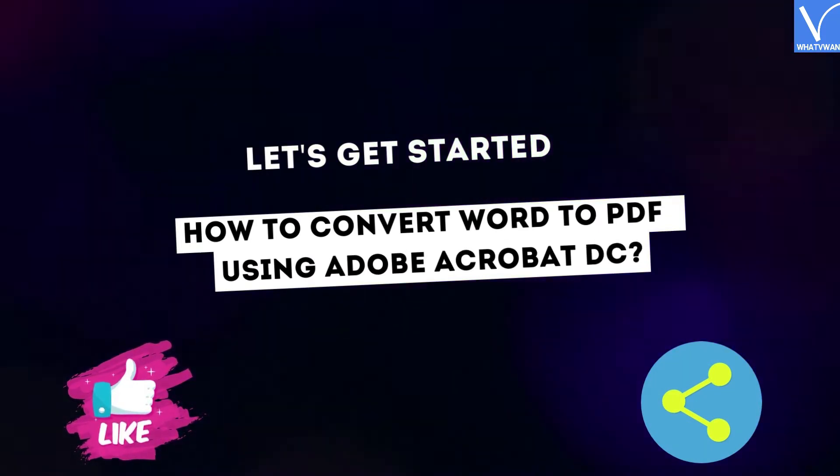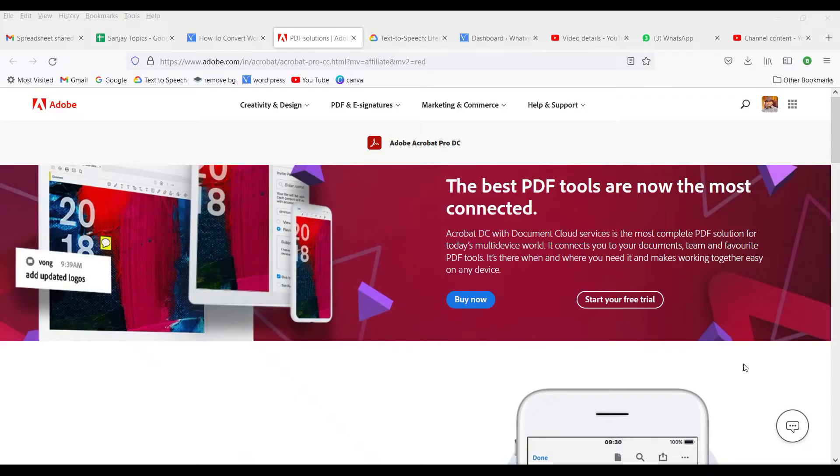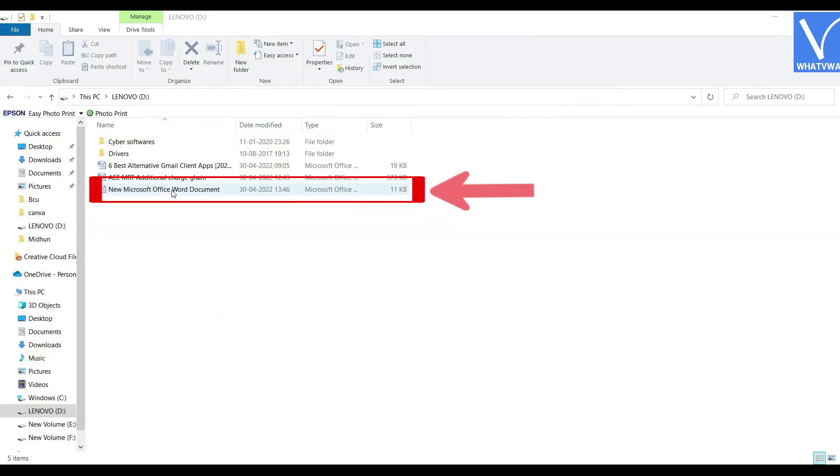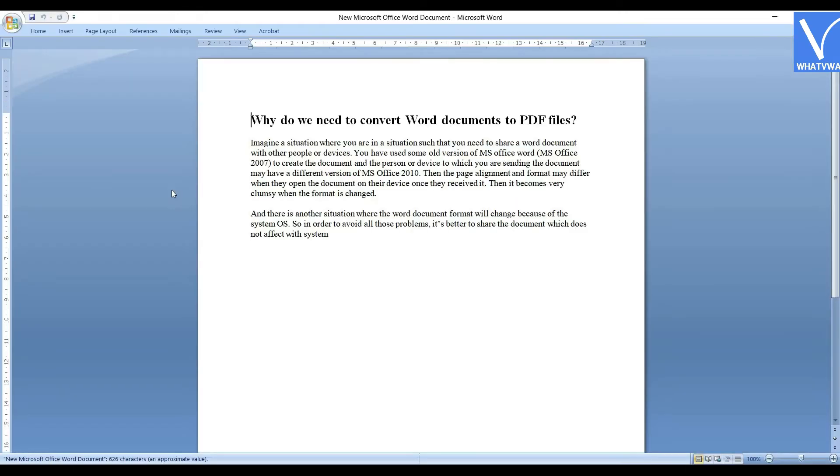Buy and install Adobe Acrobat DC from the Adobe official website. Open the Word document. If you have installed Acrobat on your device, you can observe the Acrobat option at the top.